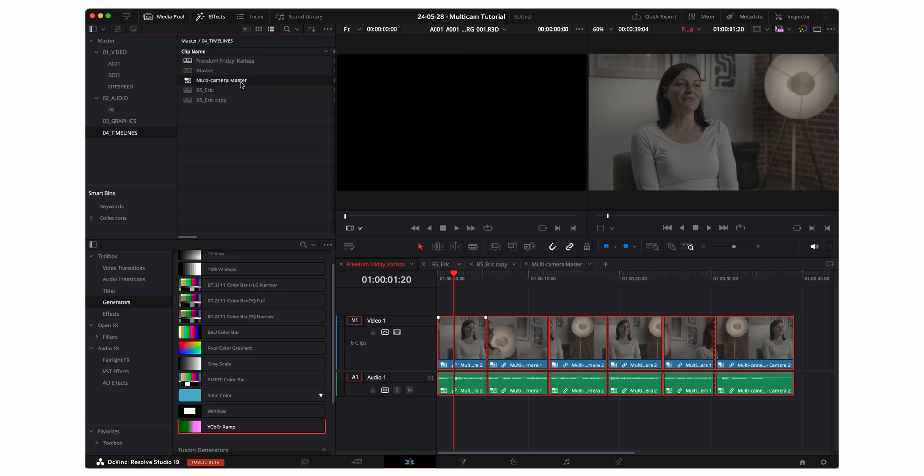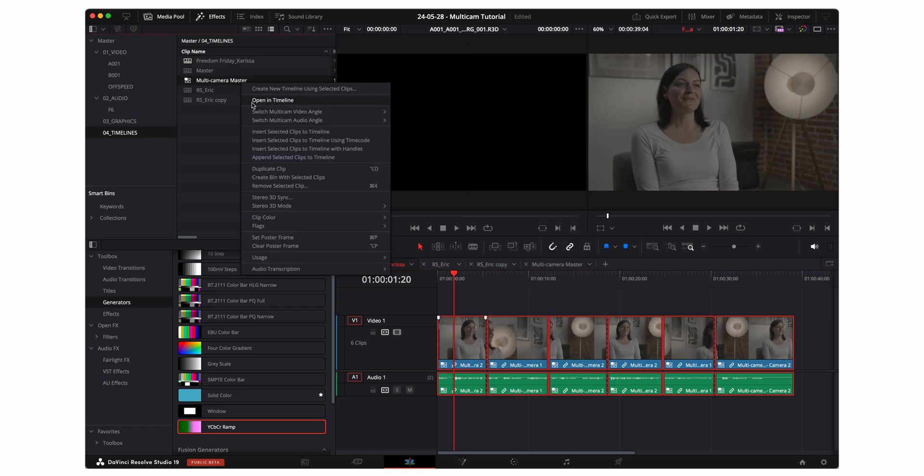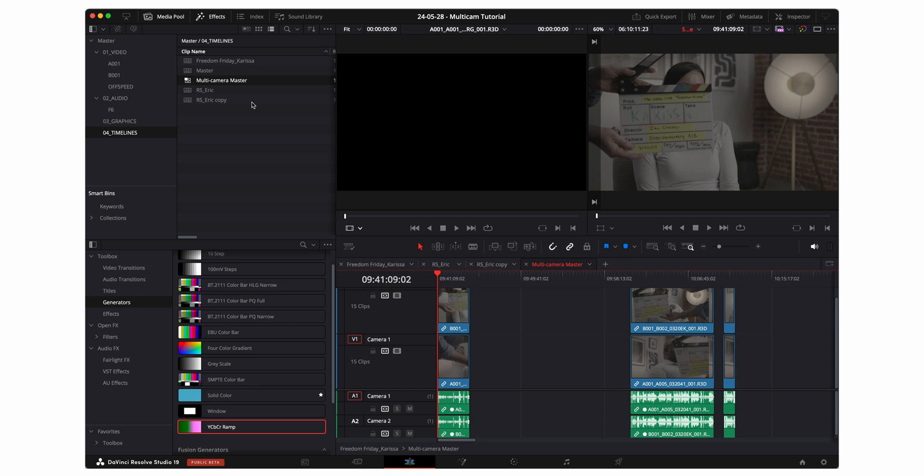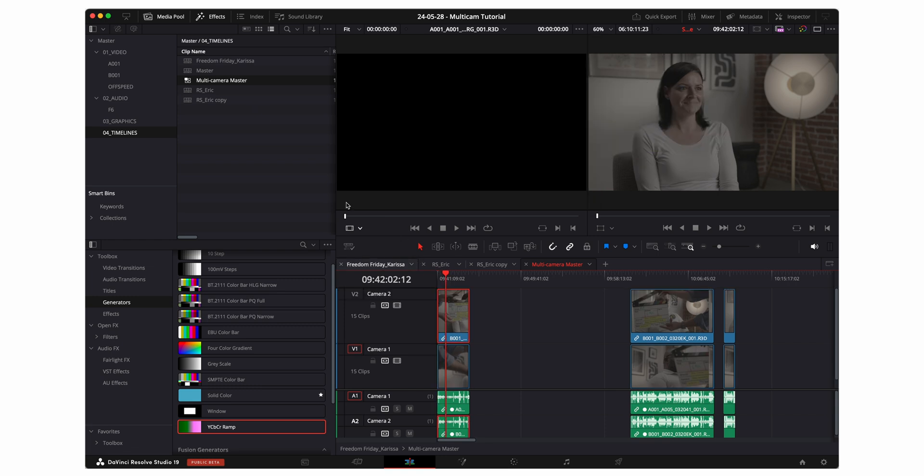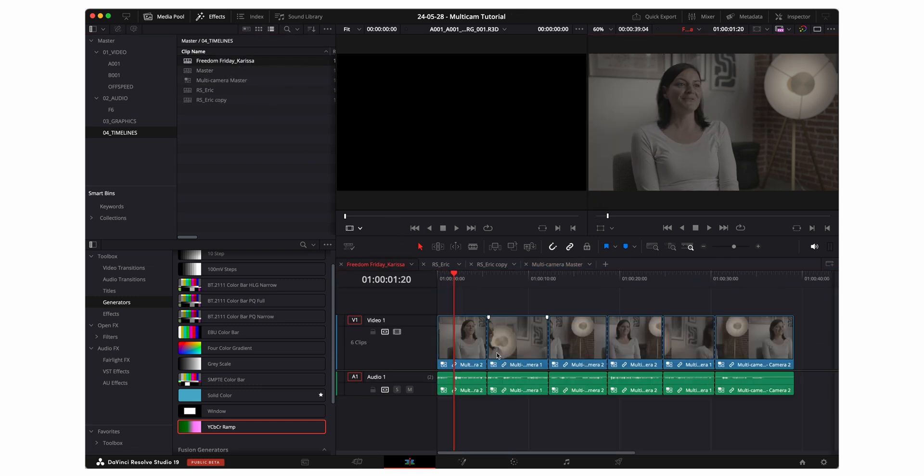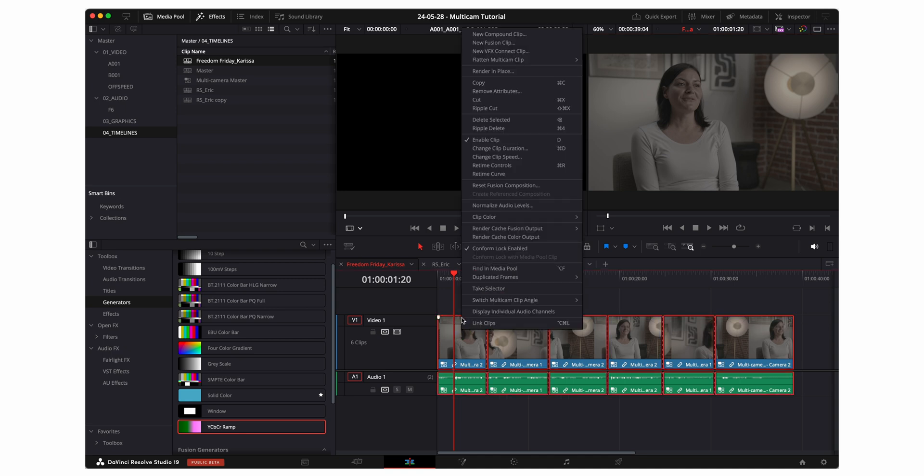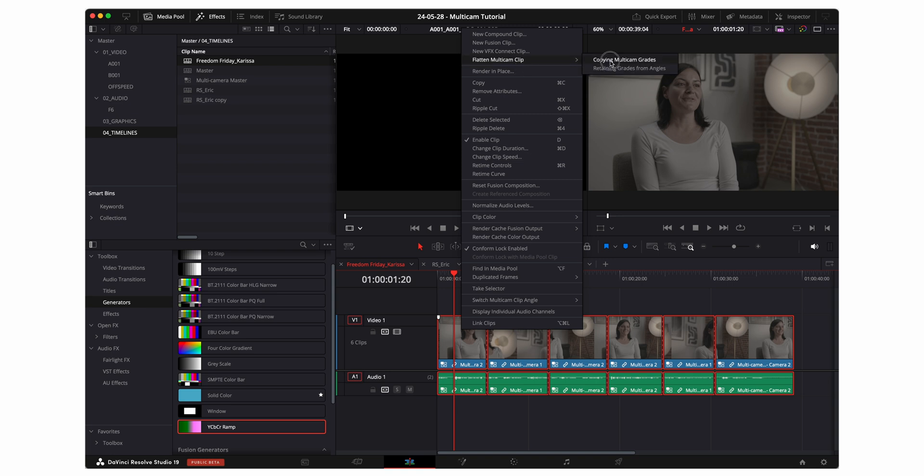So in my case the multi cam master. These clips then those will be retained when you flatten this clip. But in this case neither applies. I haven't made any adjustments so I can choose either but I'll just go ahead and say copy multi cam grades.